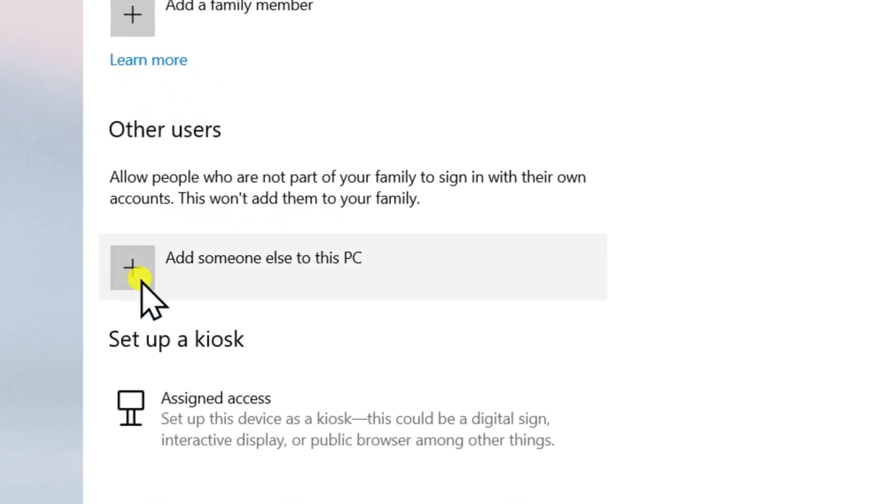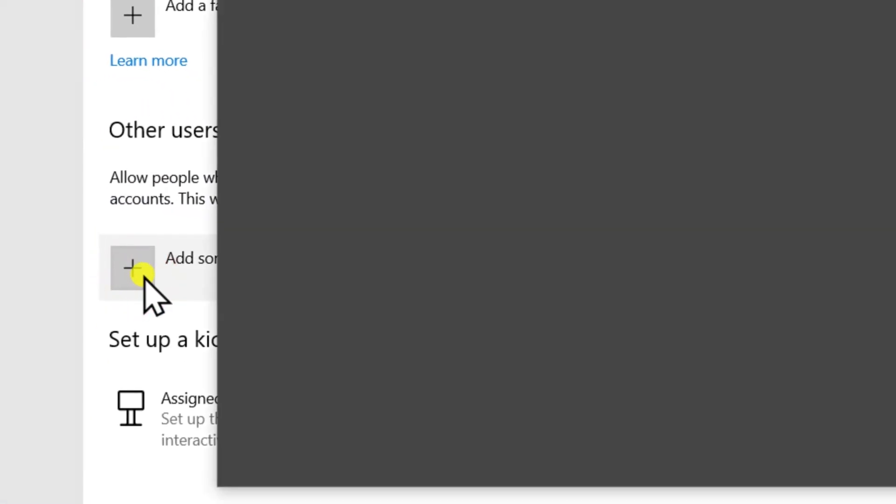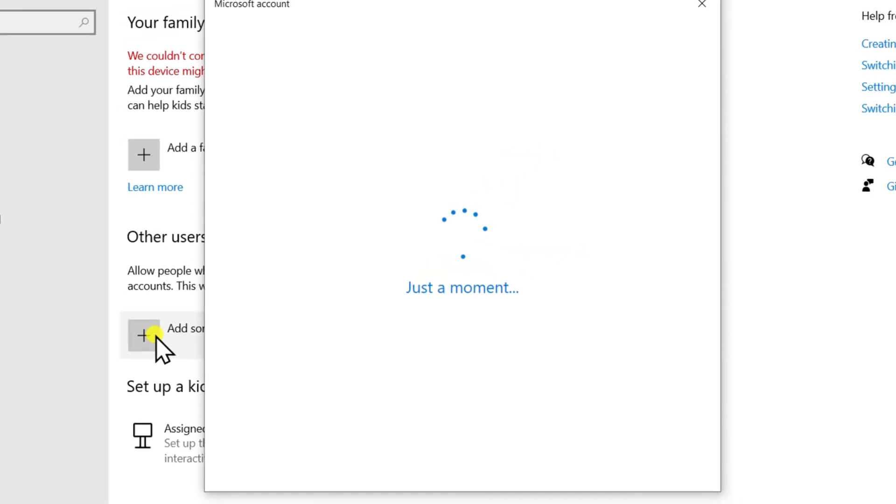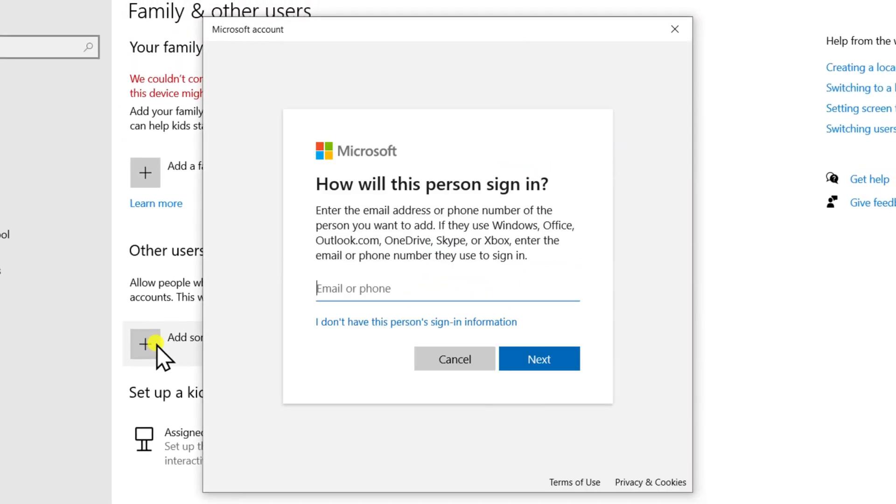Click on Plus icon to add someone else to this PC. Here, you can create a new local account or Microsoft account. For now, let me create a local account.